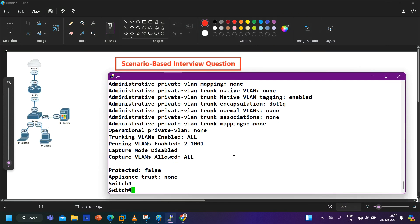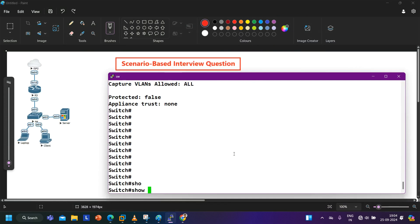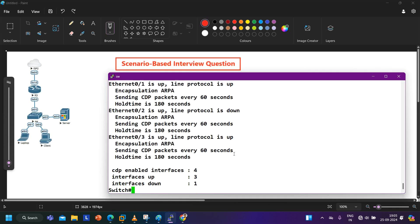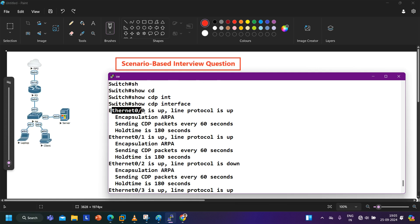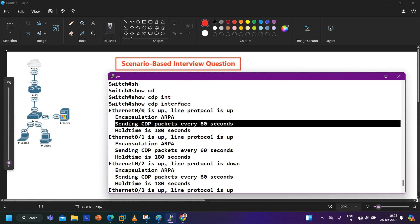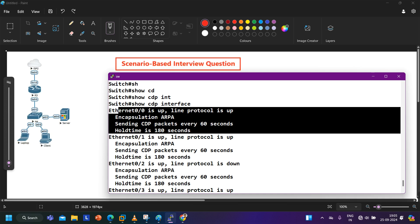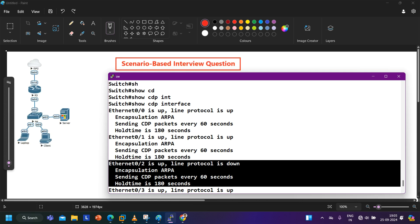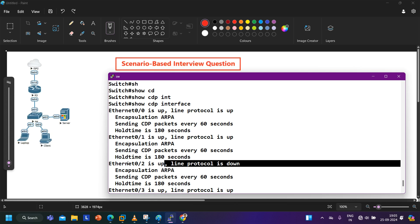To verify it, I can show you that this port is not participating in any layer 2 protocol. We can check using show CDP interface. You can see - on E0/0 the status is up and the line protocol is also up, the encapsulation protocol is ARPA. It is sending CDP packets after every 60 seconds and the hold-on time is 180 seconds. We have the same output on Ethernet 0/1 also, but the output is a bit different on E0/2 which is my destination port. See - the line protocol of this port is down. Status is still up but the line protocol is down. So as the line protocol of this interface is down, the operational mode of DTP is down.